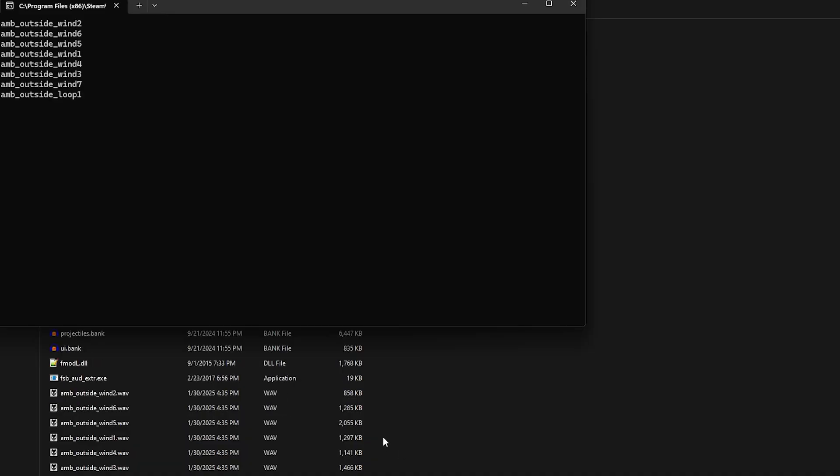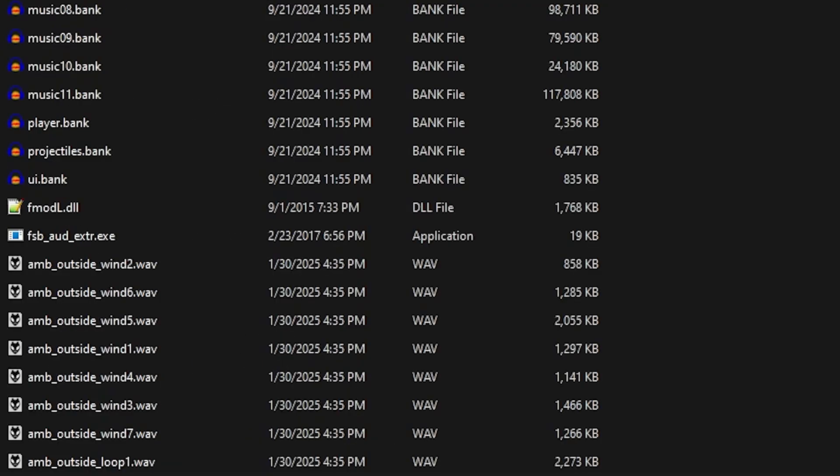As you can see, they are being placed into the folder just below. Congratulations, you have extracted the music of Noita.